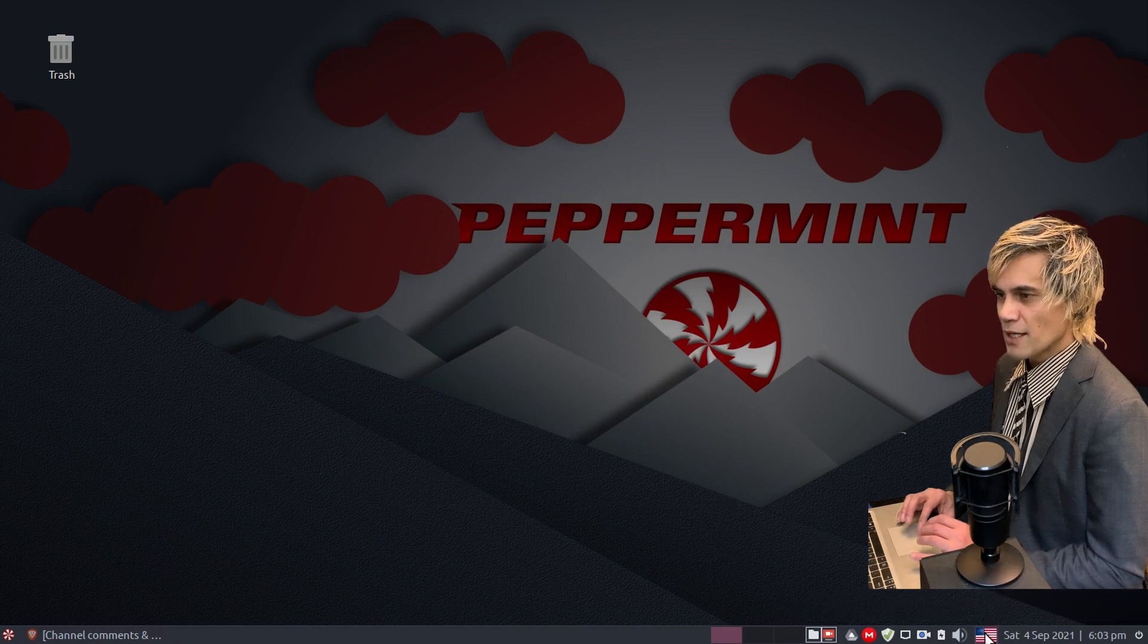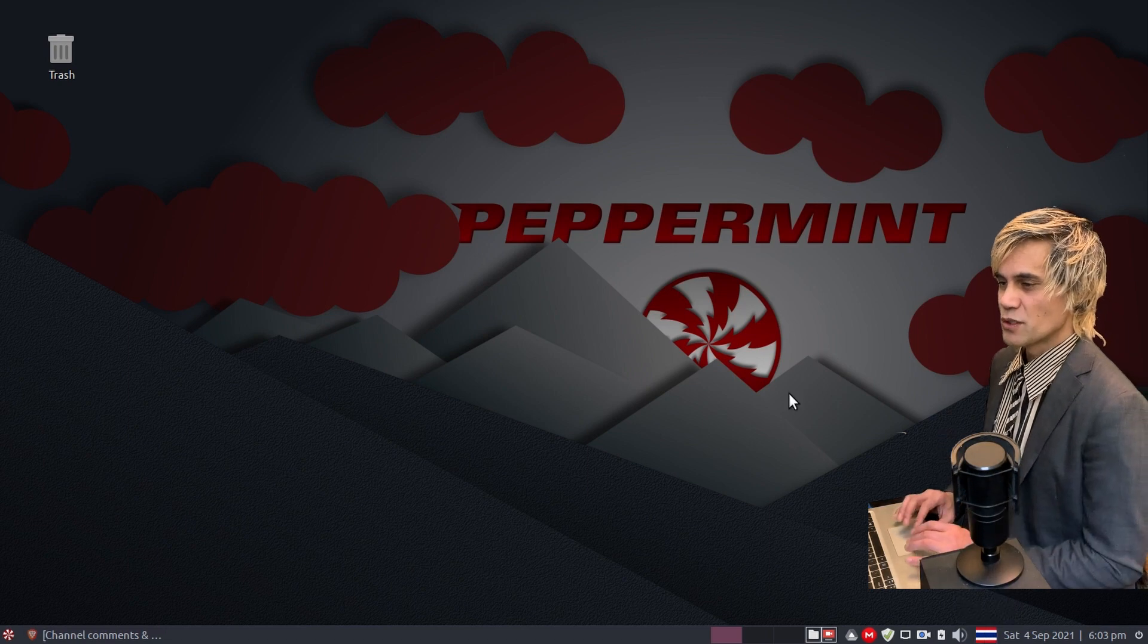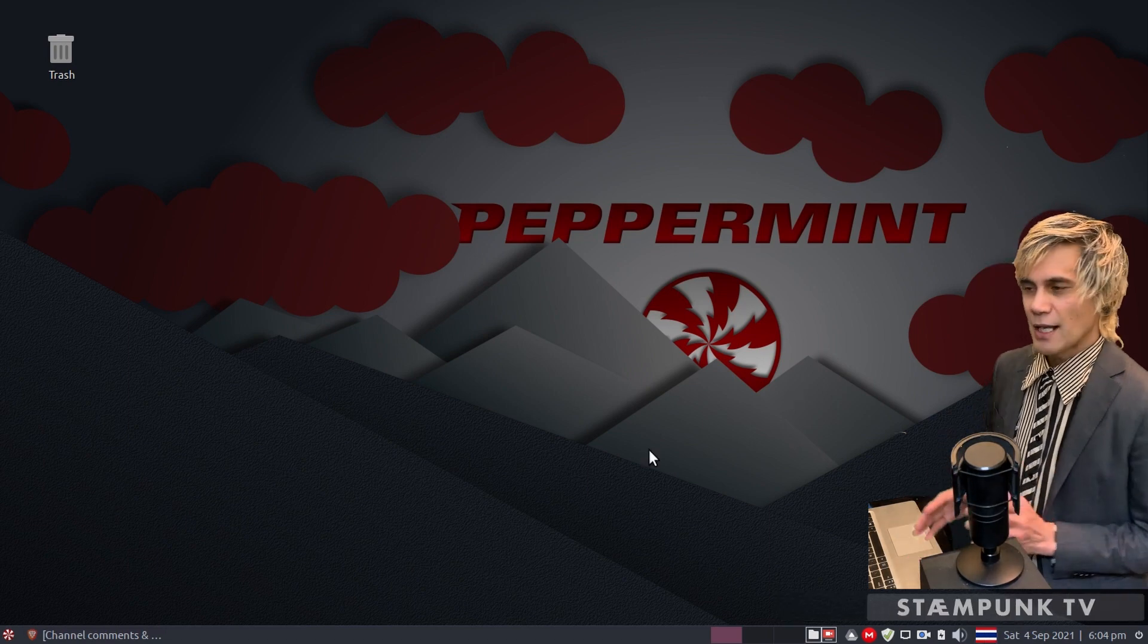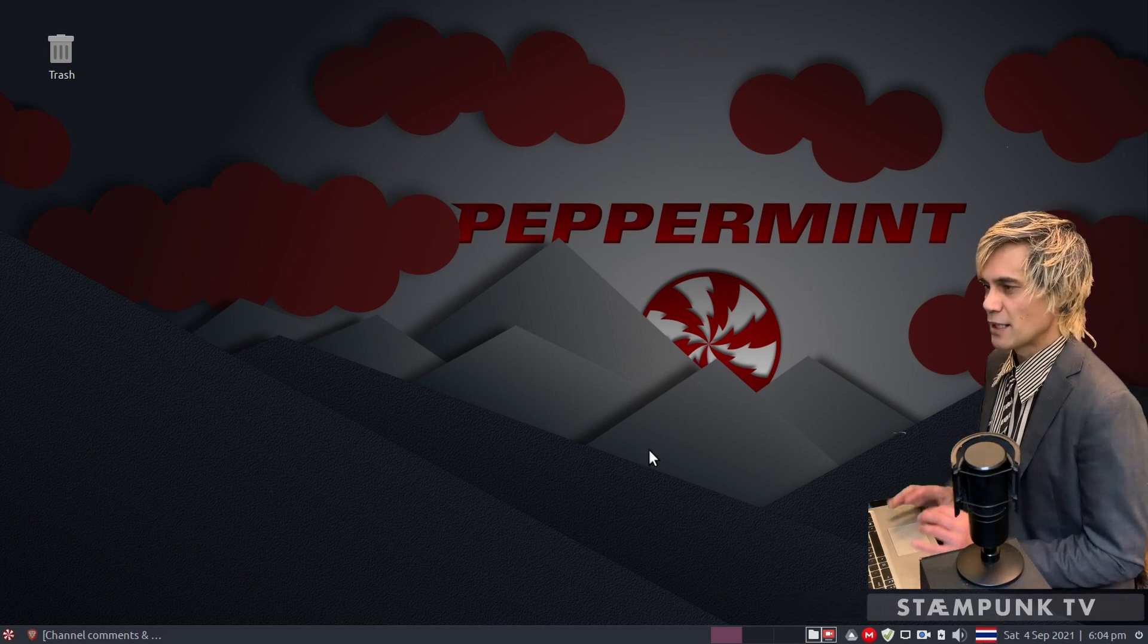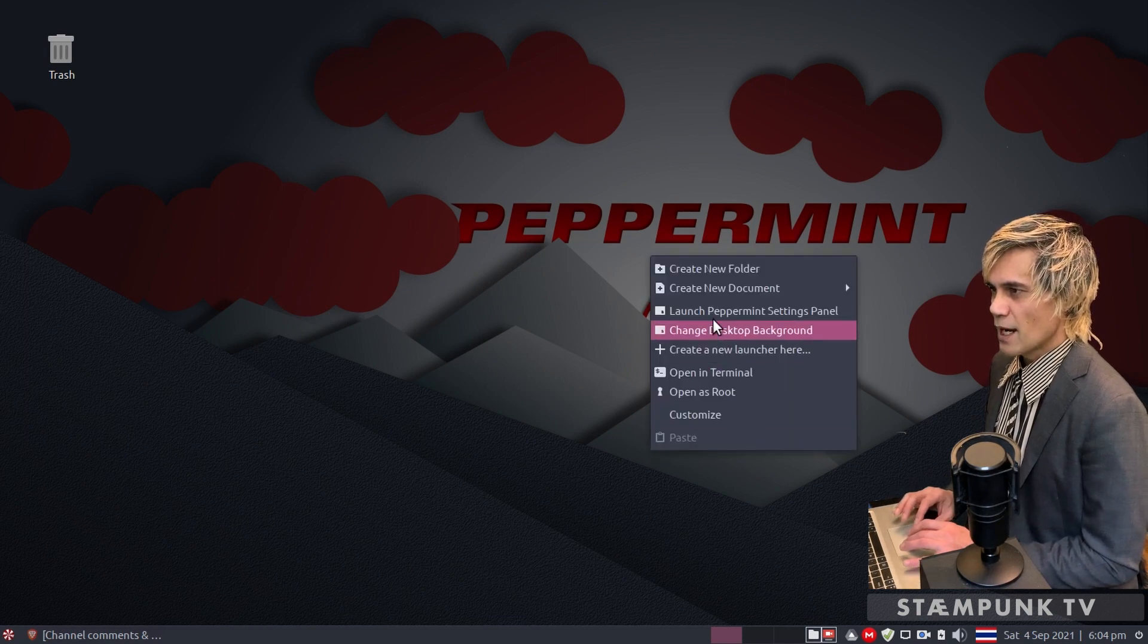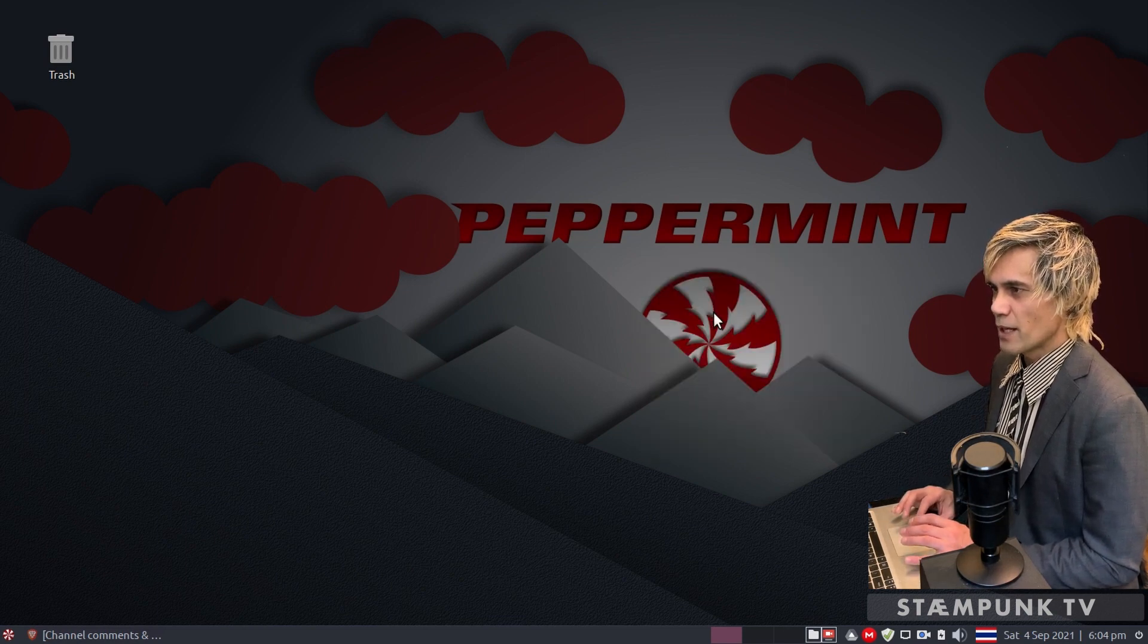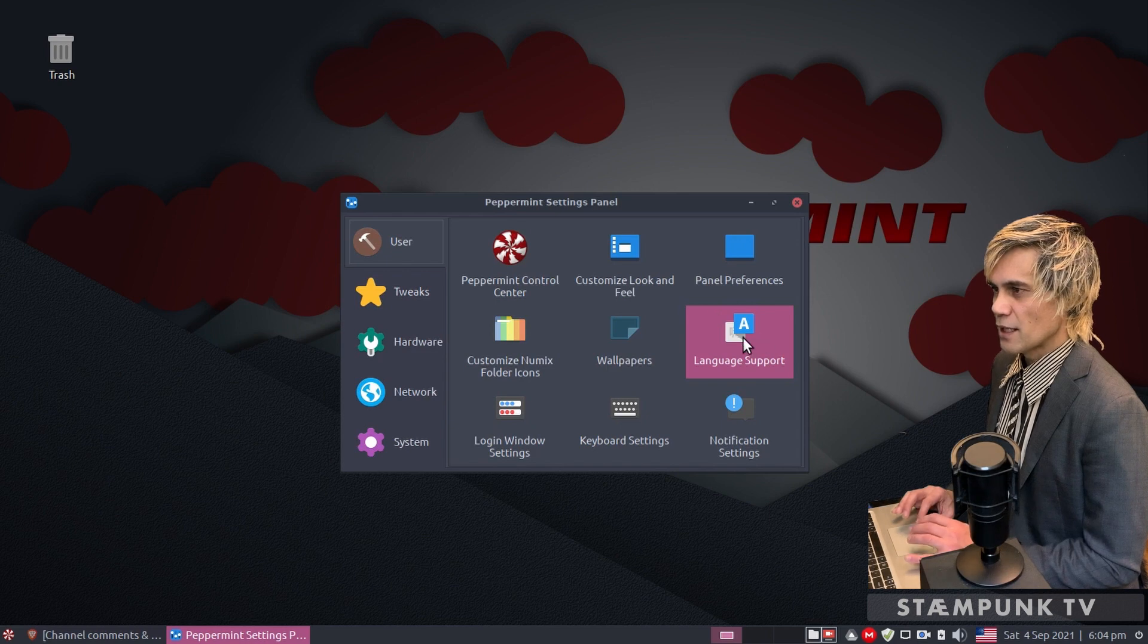Now by clicking the keyboard layouts, voila we have changed that to Thai. Now that we have the Thai layout on our keyboard, we can also add the language back by right clicking on the desktop, select launch peppermint settings panel, and then click language support.